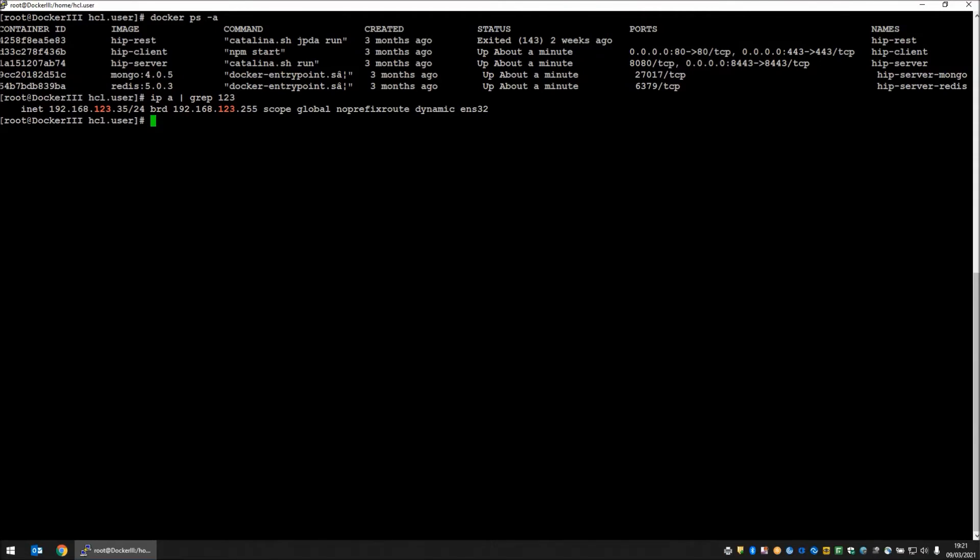Here you can see I have a connection to my Linux box where I have the Docker daemon running, and I have started the four containers that make up the design server. As you can see, the IP address of this particular machine ends in .35, so my next step is to fire up a browser to point to that address and get to the design server login screen.